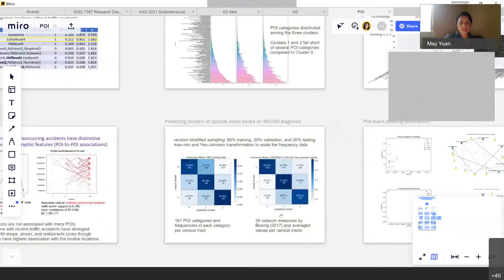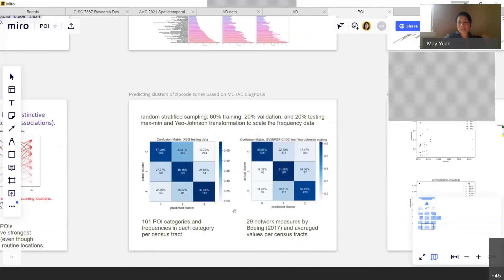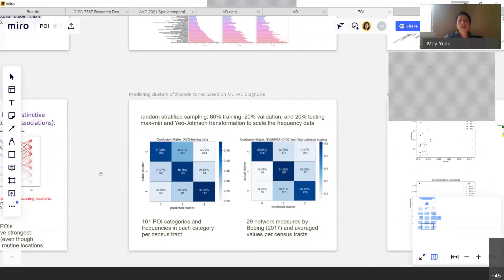This is still preliminary. What we are planning in the next stage is to develop measures of POIs and network characteristics, and combine them with demographic measures such as race, gender, socioeconomic status, education level, and exercise level, to predict the risk of Alzheimer's disease progression.